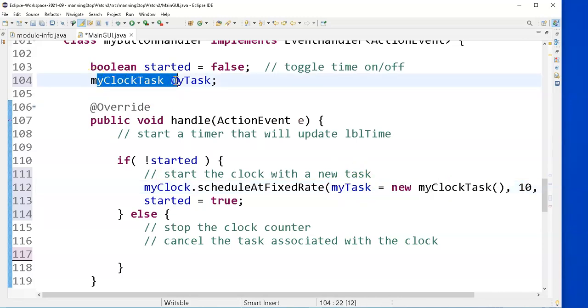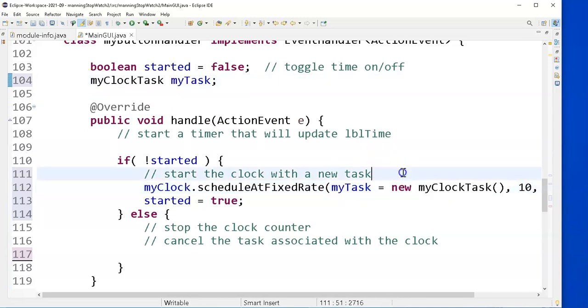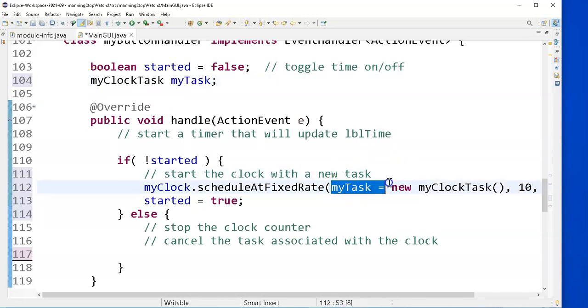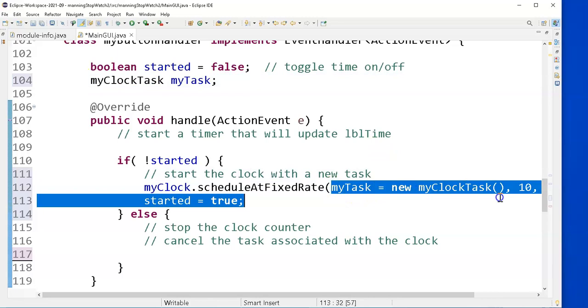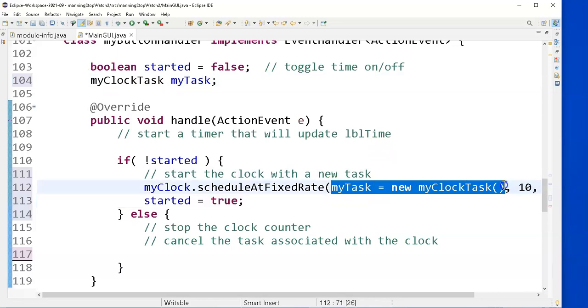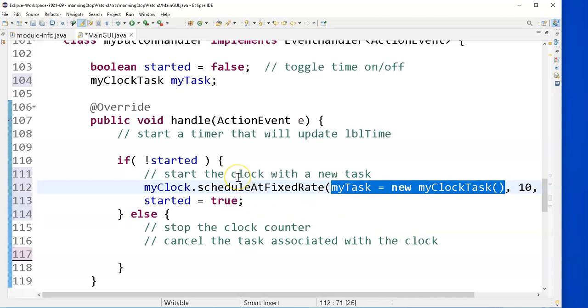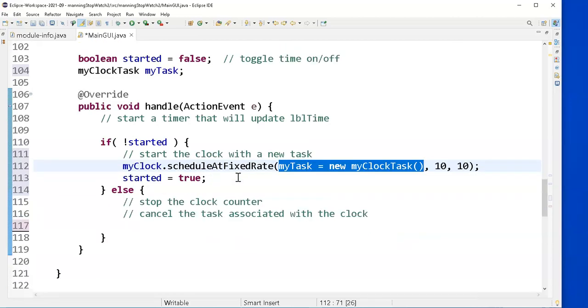But I can do that all on one line here. I have declared it up here and I can just say, oh, by the way, get me a new clock task, store it in the variable, and at the same time send its value as a parameter to this function.